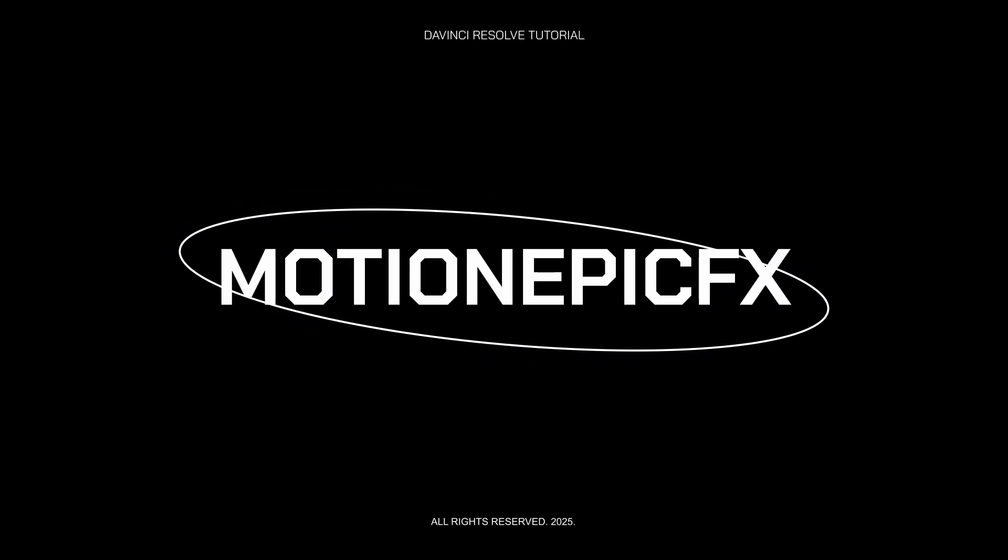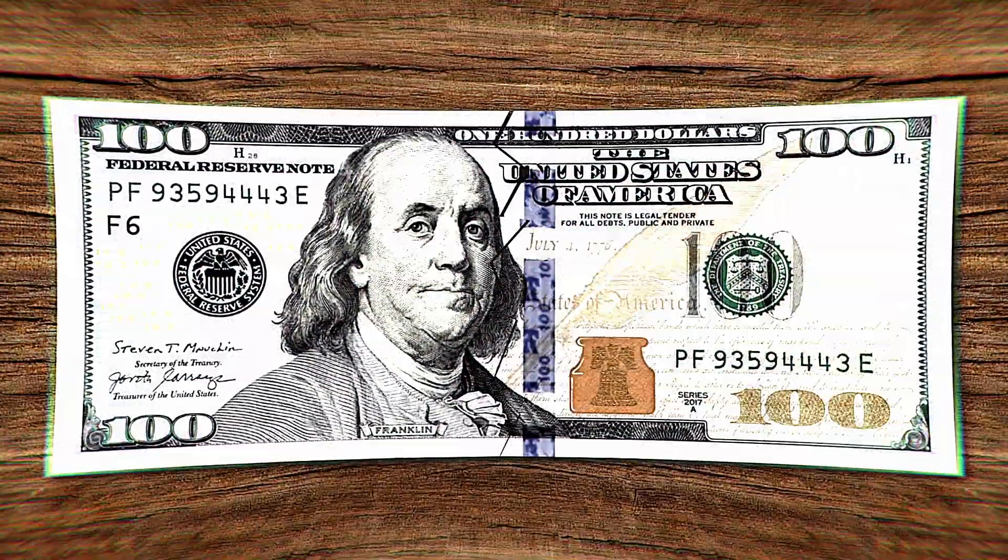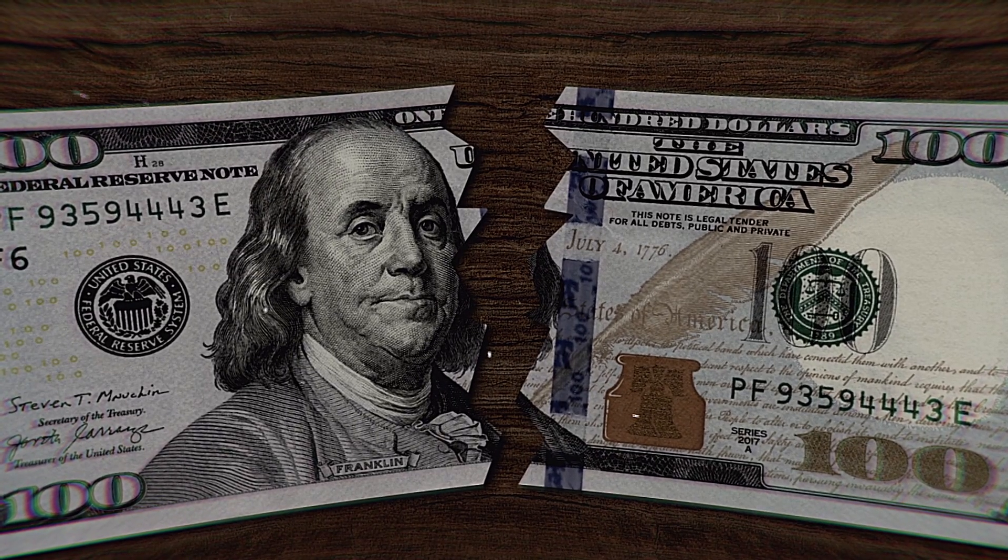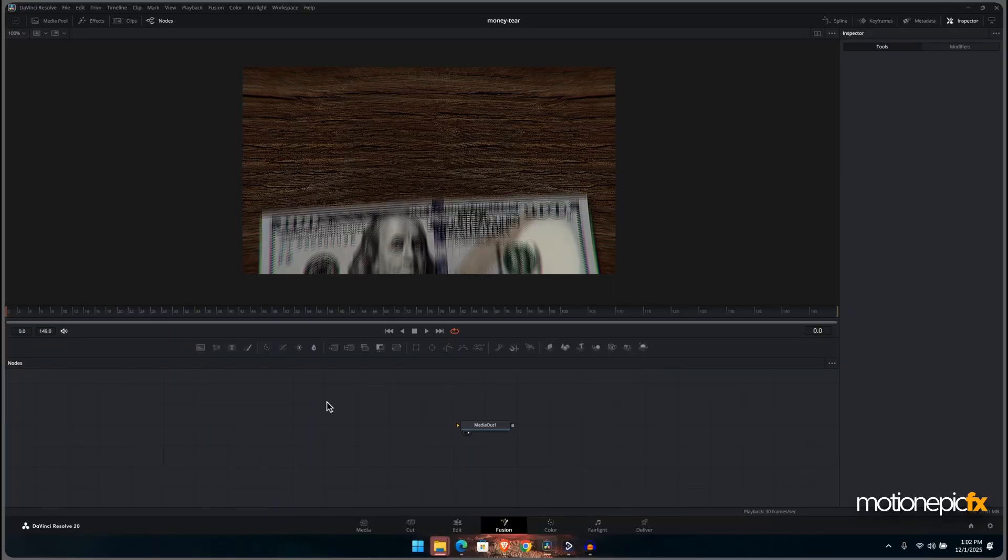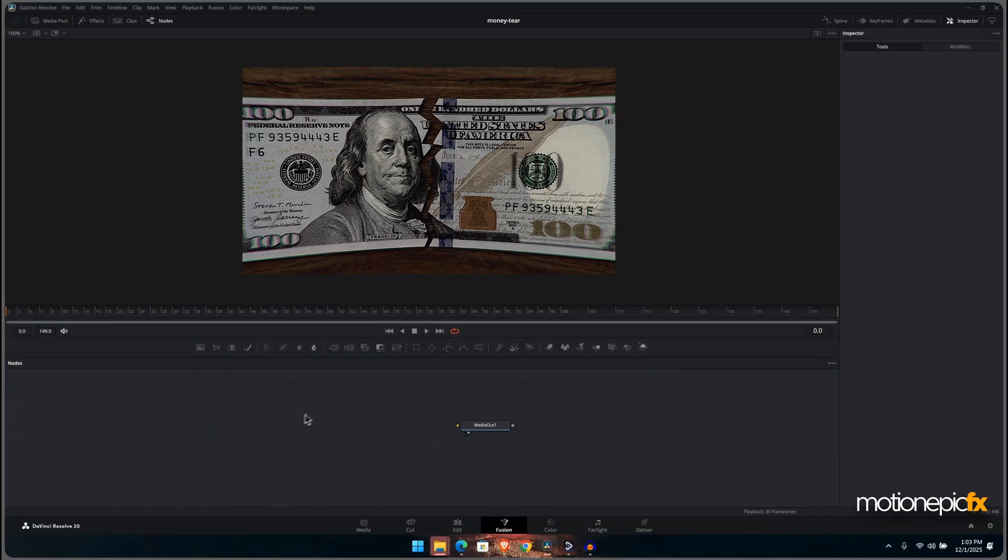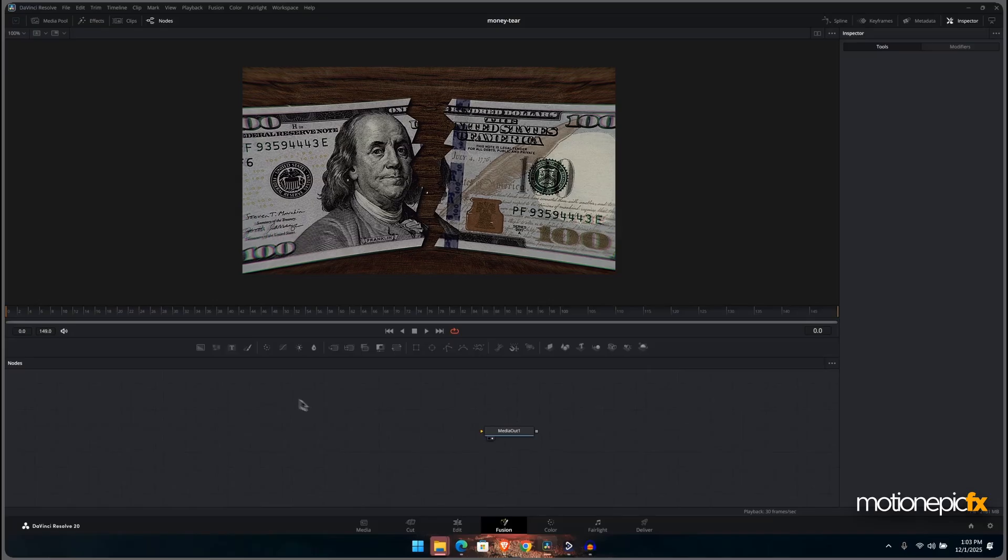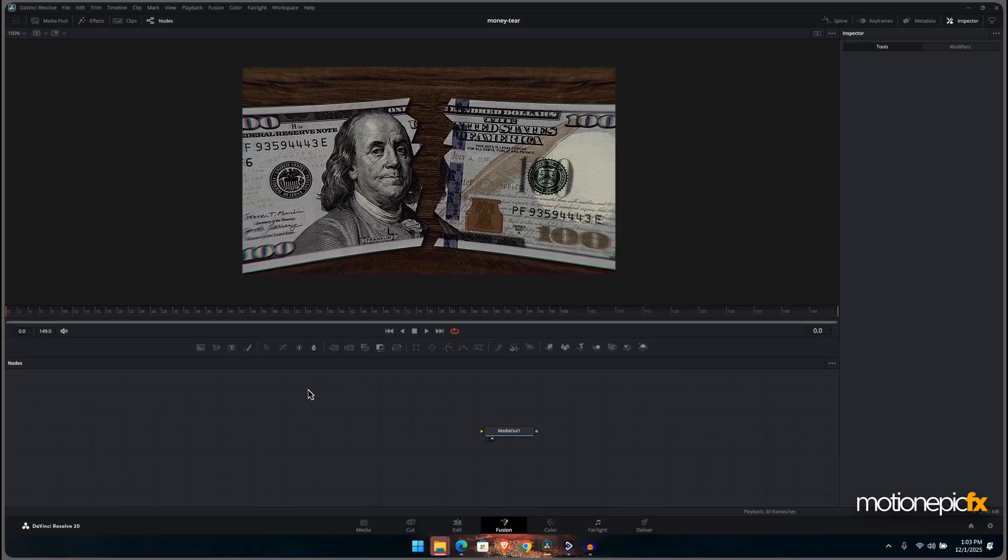Hey guys, welcome back. In this video we are going to create this simple money split animation. Now this will work with any object that you want to split. In this case I'll just be using this money to show you how this is done.